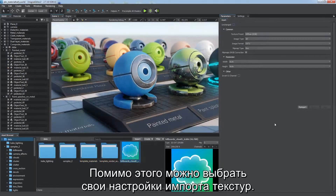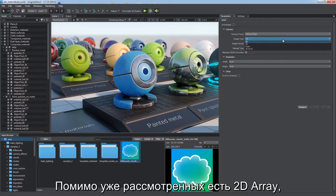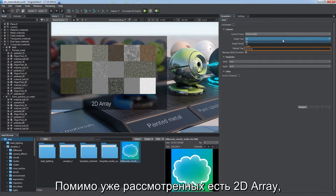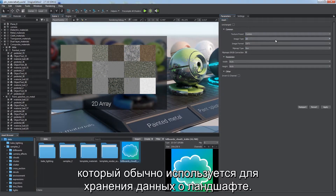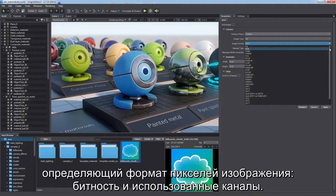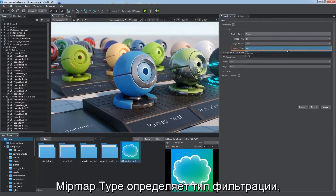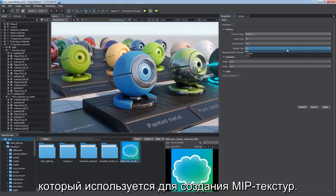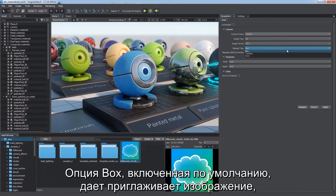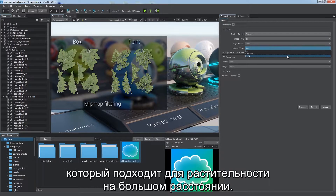You can also customize import settings for a texture. First, choose image type. In addition to the ones we considered, you can see a 2D array which is commonly used to store terrain details. Image format is an advanced parameter defining image pixel format, bit depth and channels used. It determines texture size. Mipmap type defines the type of filtering to be used for mipmap generation. Unlike the default smoother box option, the 0.1 option produces a more sharp result which may be used for vegetation at high distances.